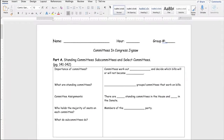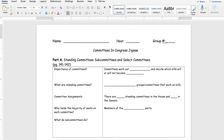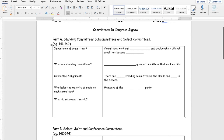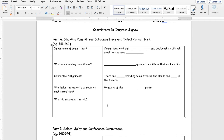Alright ladies and gentlemen, here you go. This is the first page of your Committees in Congress jigsaw. I'm a nice guy, so I put the page numbers right there for you. For Part A, it's going to ask you the importance of committees — fill in the blanks. What are standing committees — fill in the blank. Committee assignments — who holds the majority of seats — fill in the blanks. Then here you're going to have to give a short answer, a few sentences: what do subcommittees do?